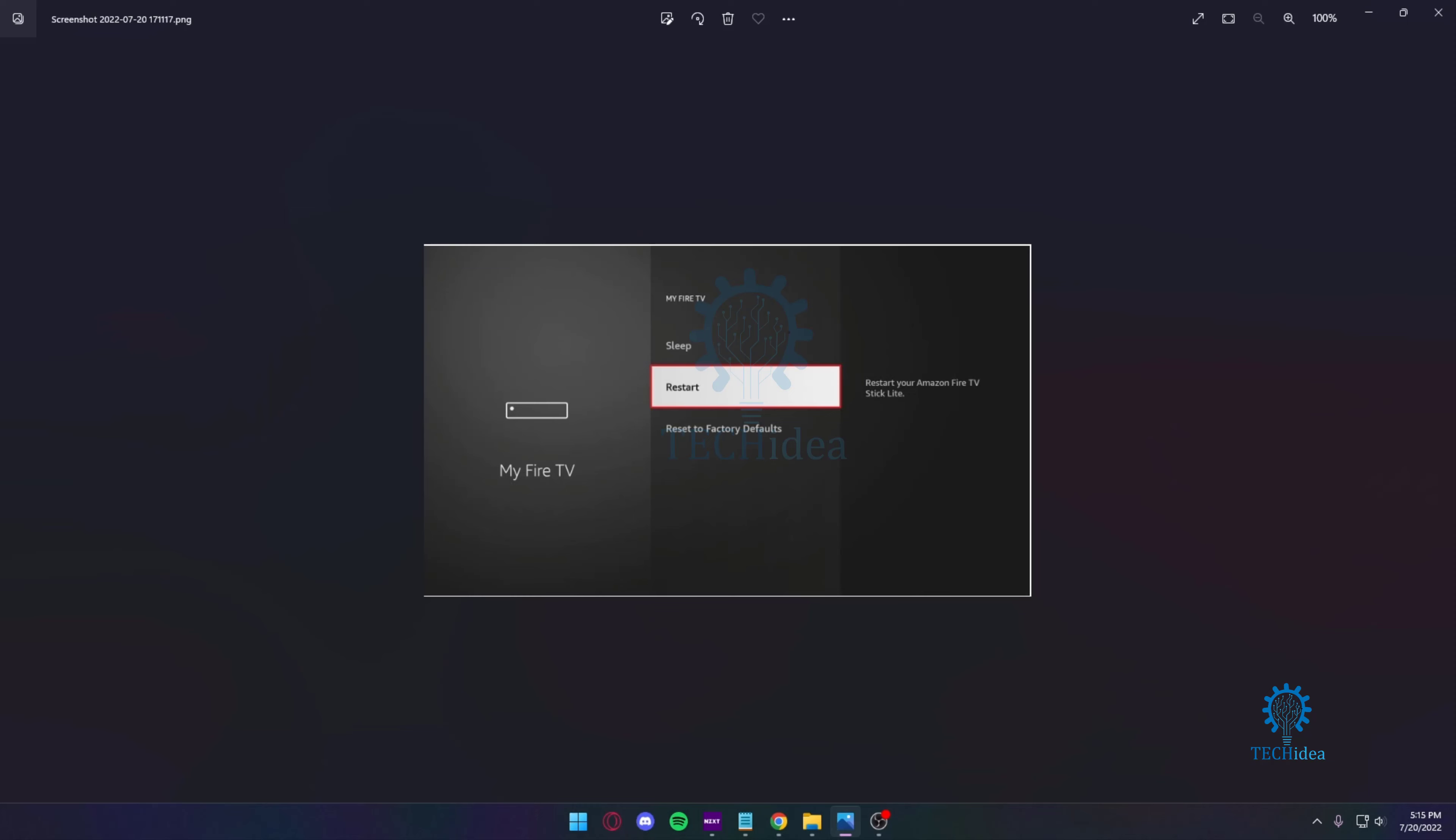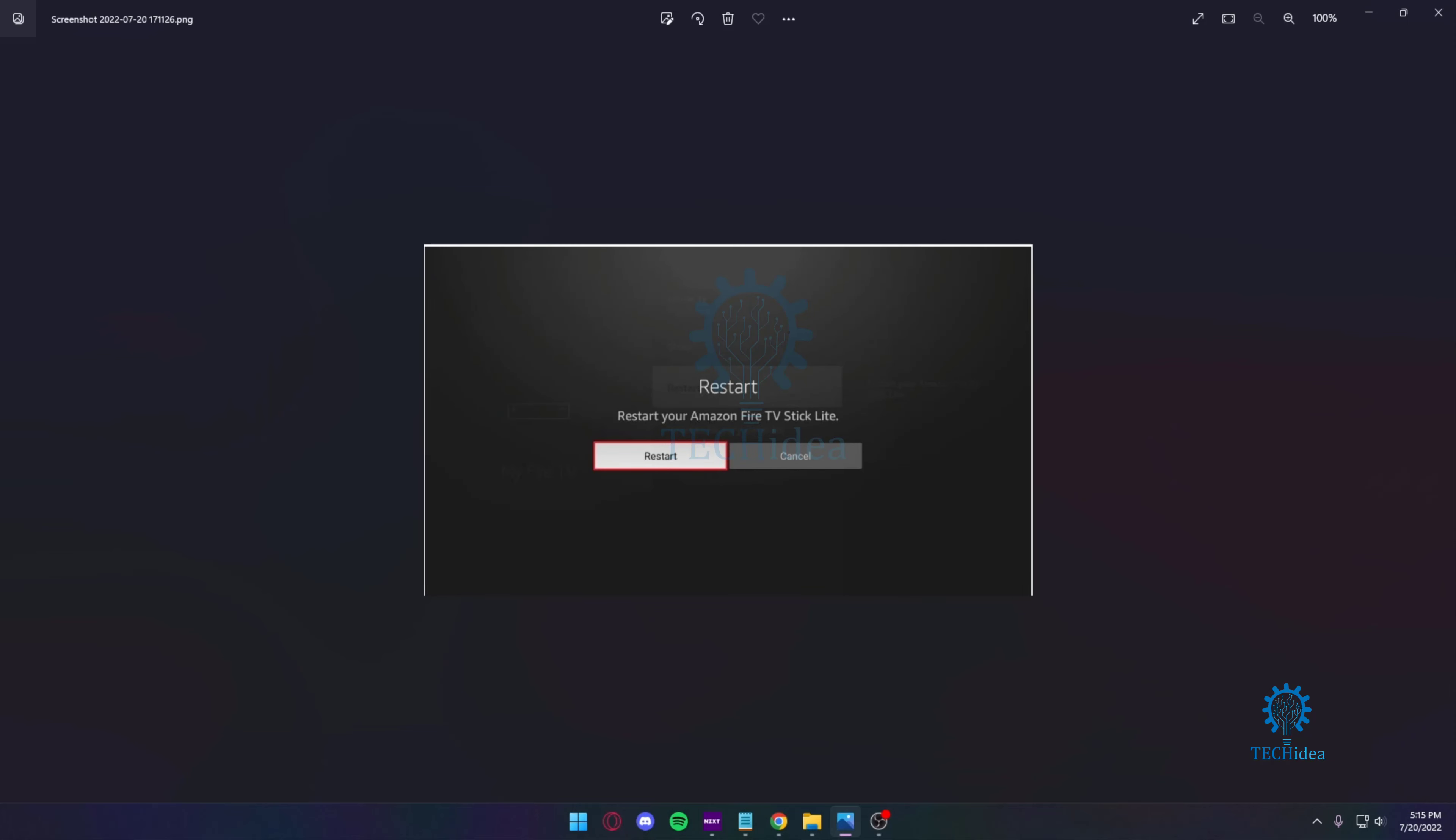You just want to press Restart. Once you press Restart, you'll get a confirmation asking 'Are you sure you want to restart?' You can cancel if you want, but just press Restart once again. That's it—the Fire TV Stick is going to restart and that's about it.